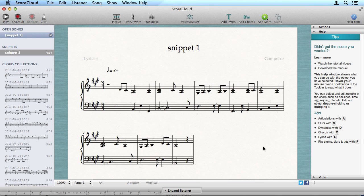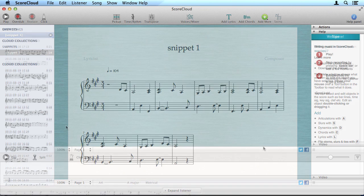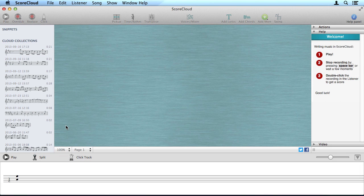In ScoreCloud, you don't have to play with the click track. Although, some songs, for example those with extensive syncopation, benefit from using a click track.